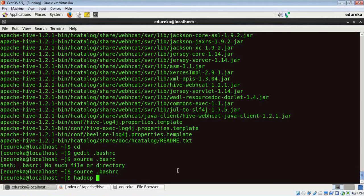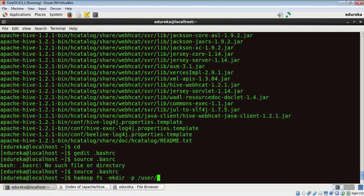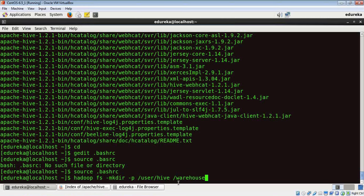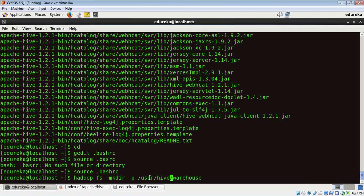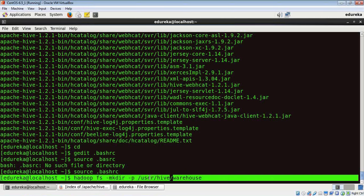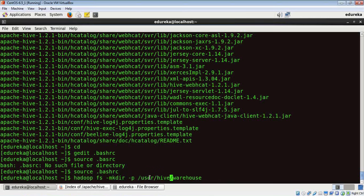Now what this command is going to do is it's going to create a hive folder inside which there's going to be a warehouse folder in my user folder. So this user is a default folder in my Hadoop file system. This Hadoop FS indicates that this path is going to get created in my Hadoop file system.